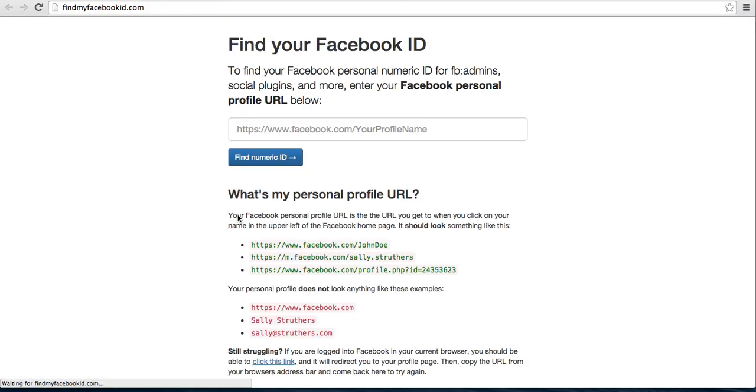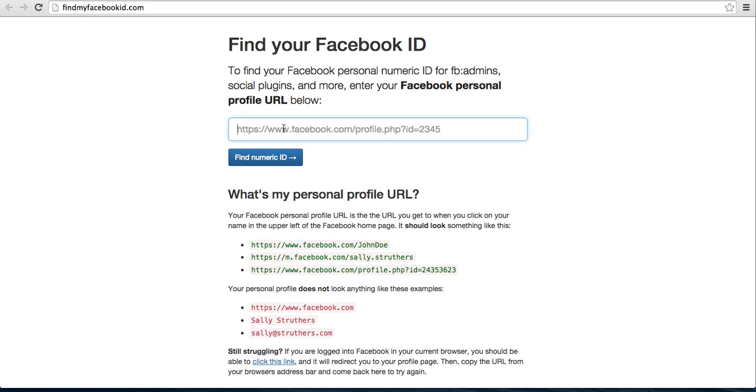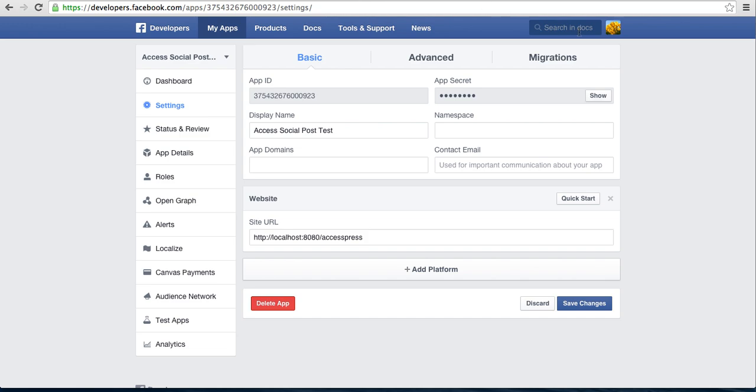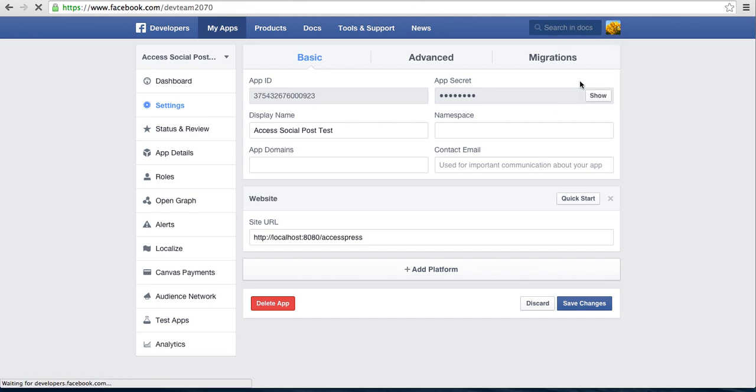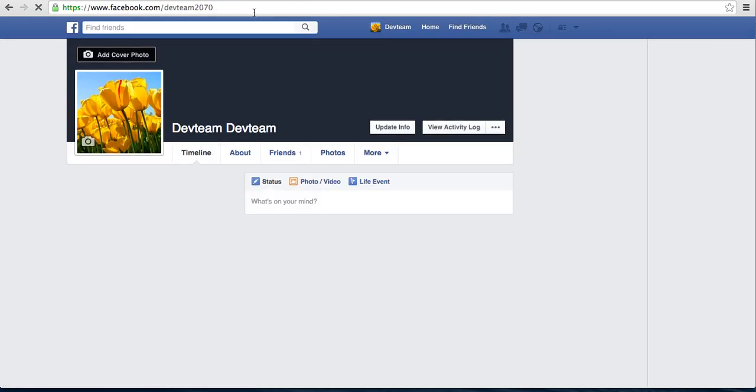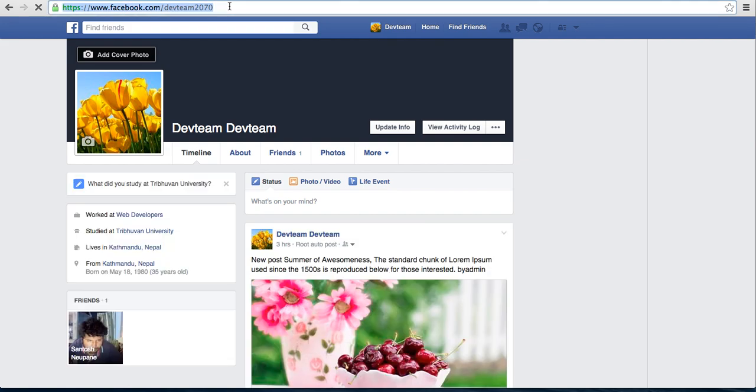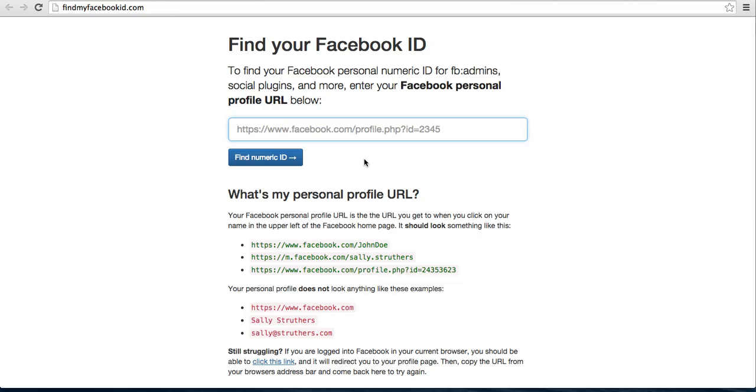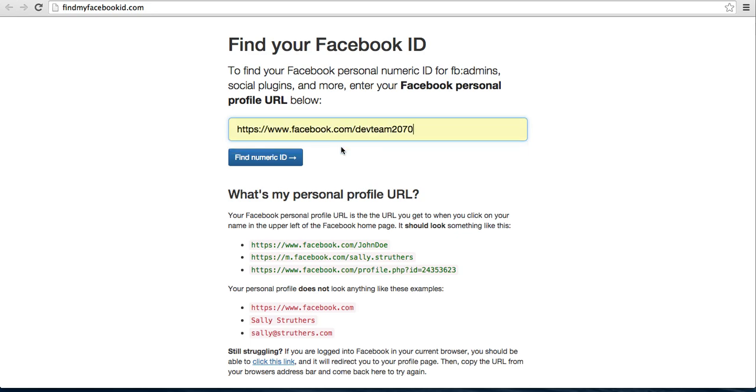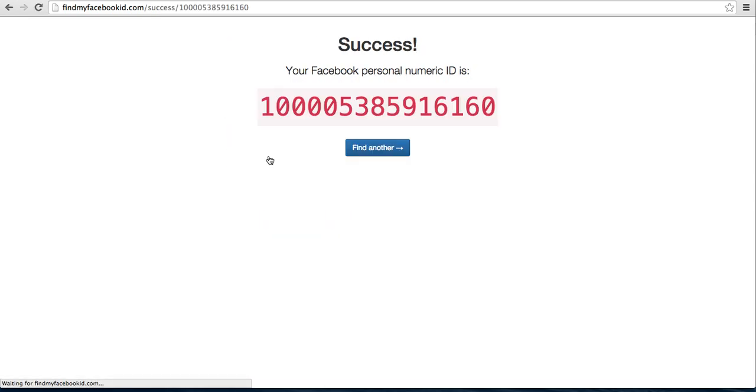It will take you to a website which provides you Facebook ID. You need to enter your Facebook personal profile URL. Let's get that. Go to profile. Copy this URL and paste it in this box.